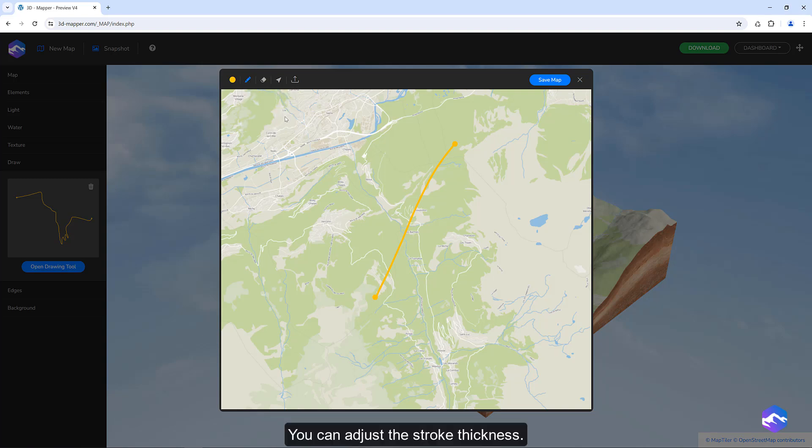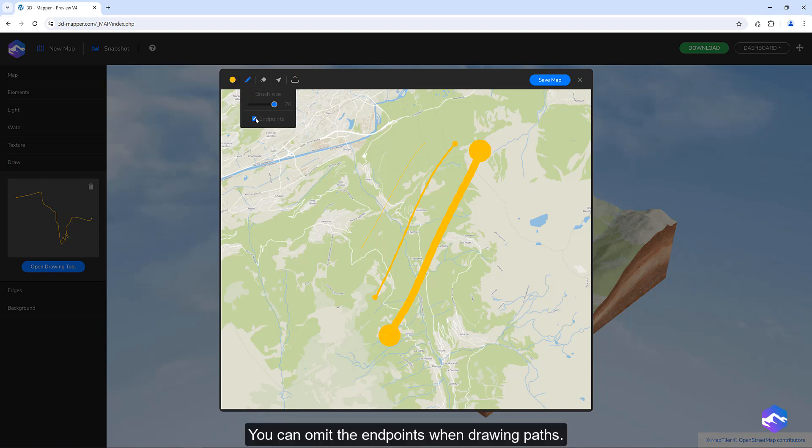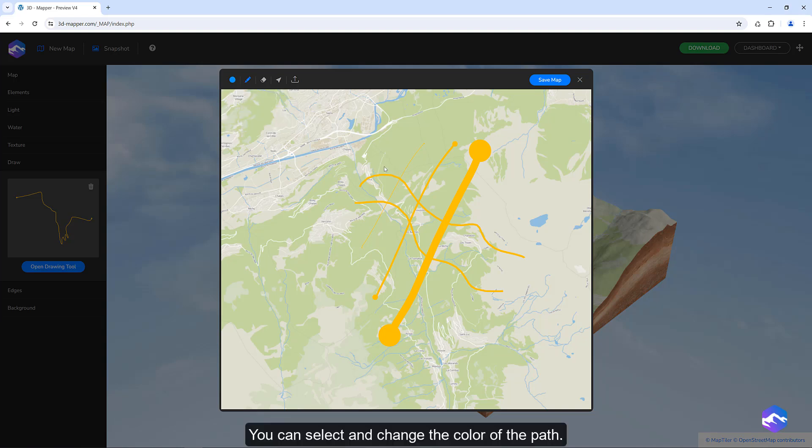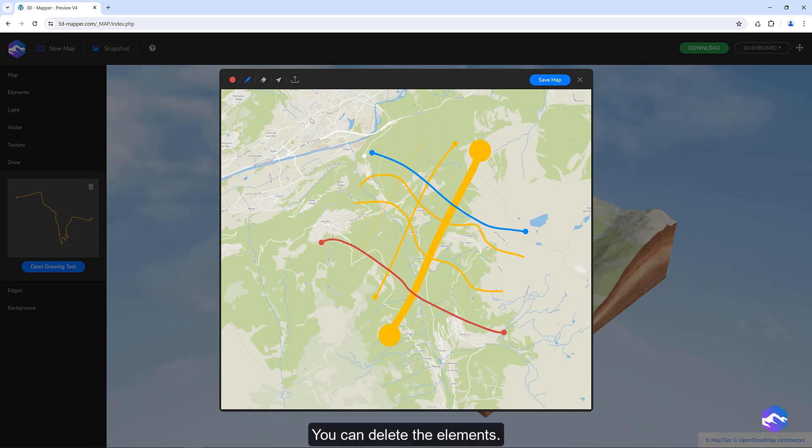You can adjust the stroke thickness. You can omit the endpoints when drawing paths. You can select and change the color of the path. You can delete the elements.